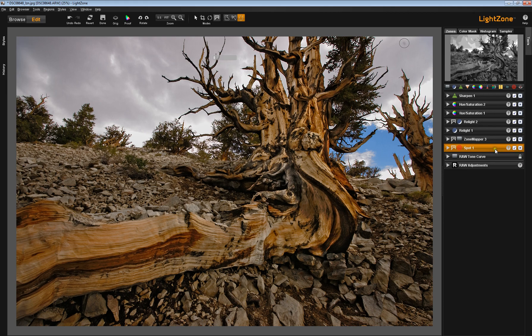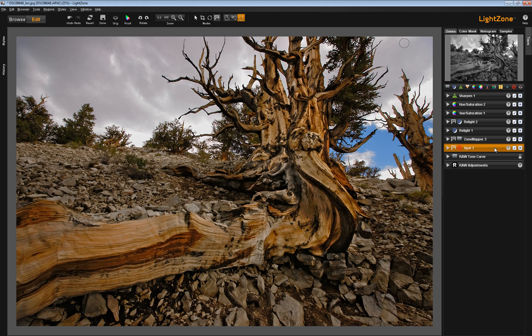You don't have to use your spot tool here, but it makes sense to me to use it there. But you have your own workflow, and the nice thing about LightZone is that you're not constrained to do one thing in any particular order.